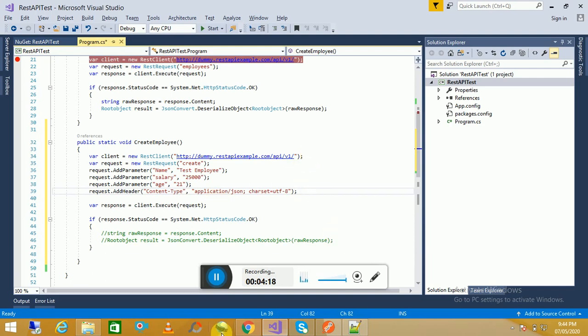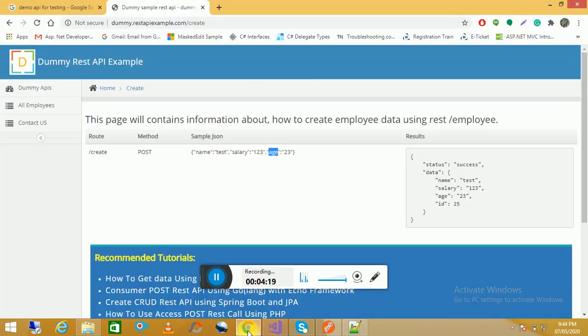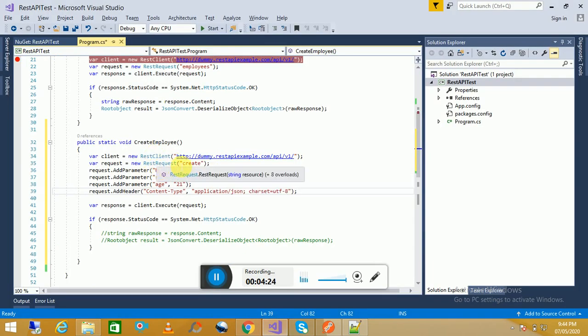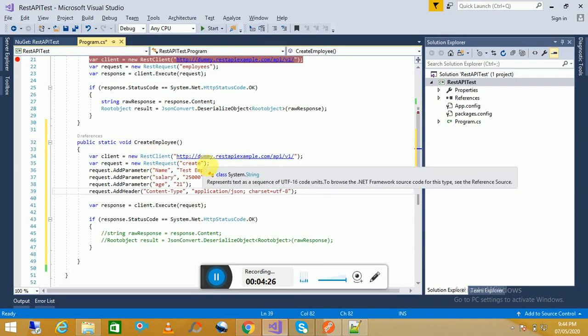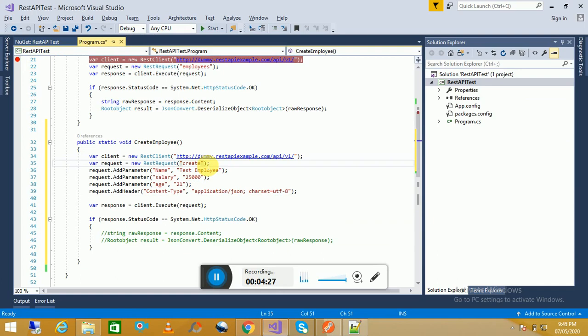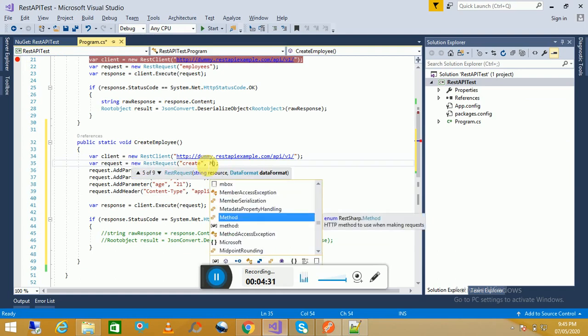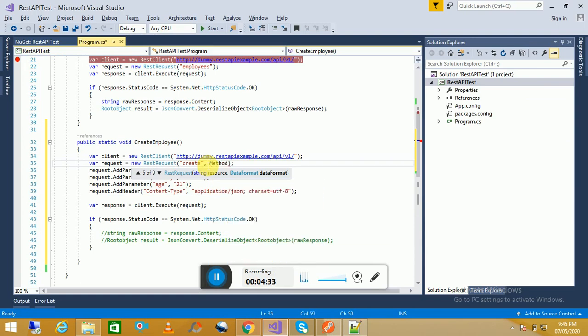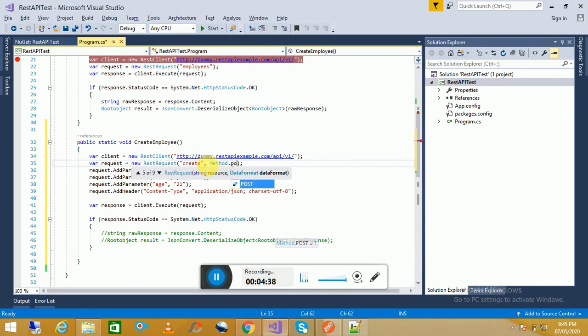As this is a POST method, we have to mention here when we are creating a request. So here we will, by default it takes the GET method, so we're mentioning it is a POST method.